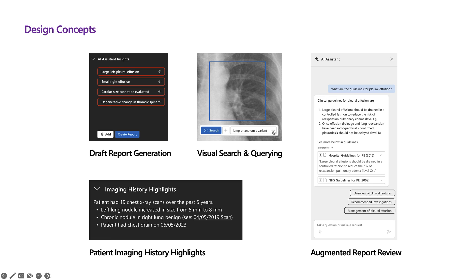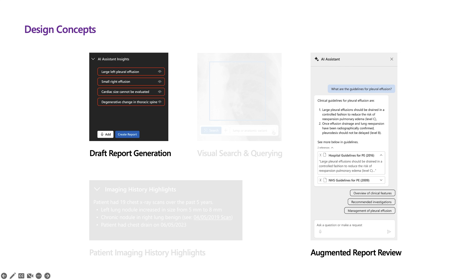We then chose four use cases to further prototype and develop: draft report generation, visual search and querying, patient imaging history highlights, and augmented report review. In the interest of time, I will highlight only two of these.